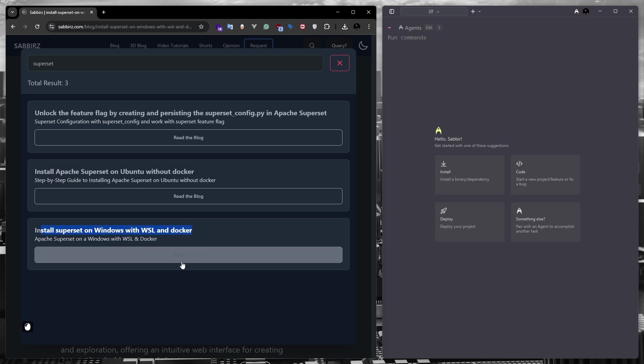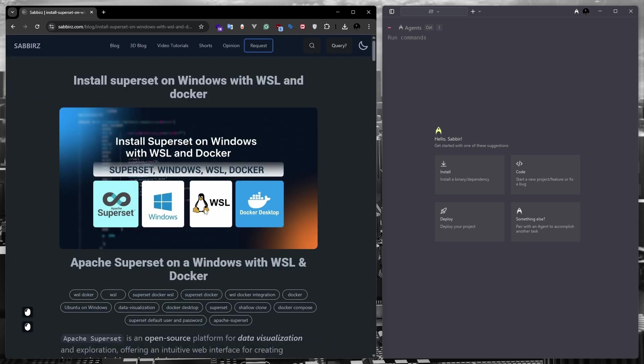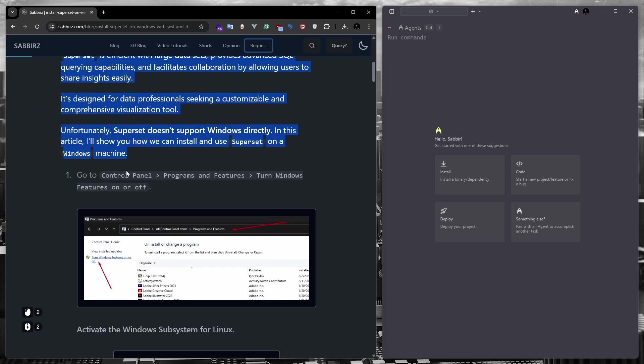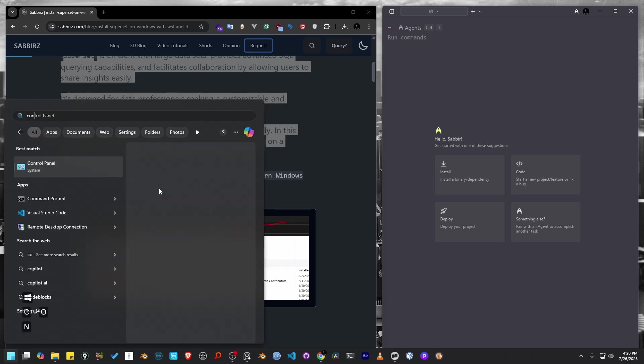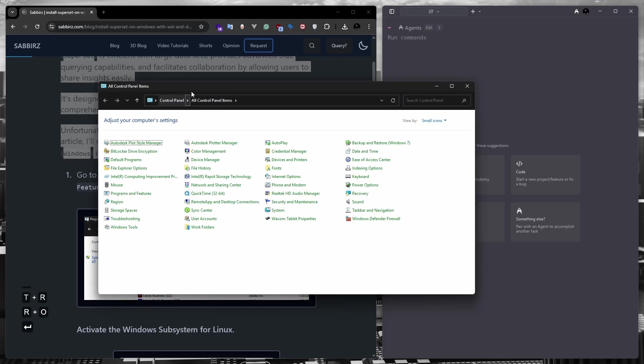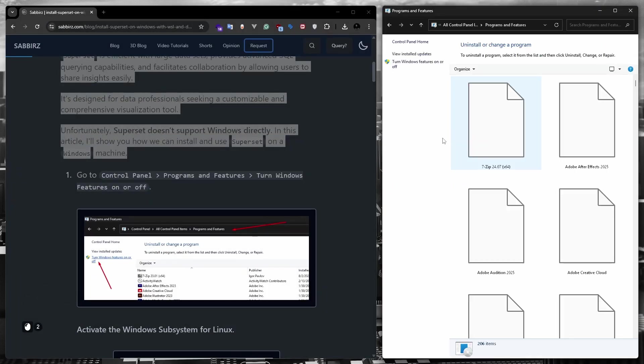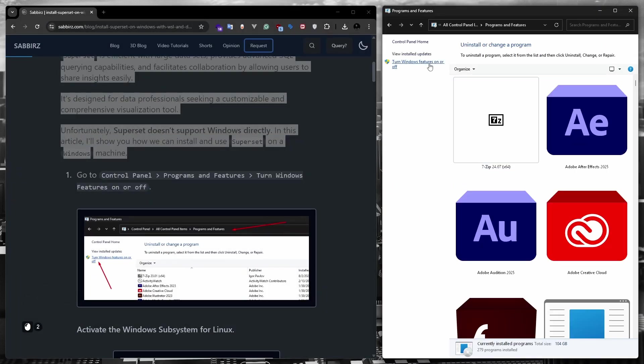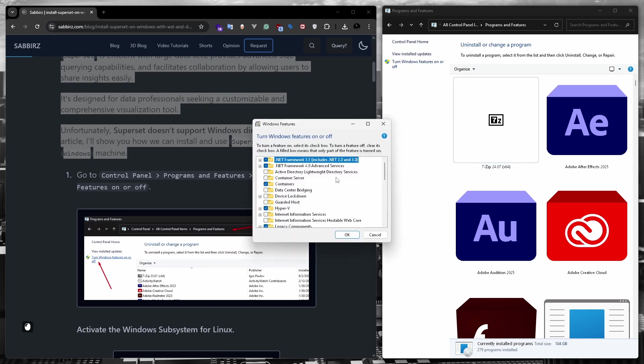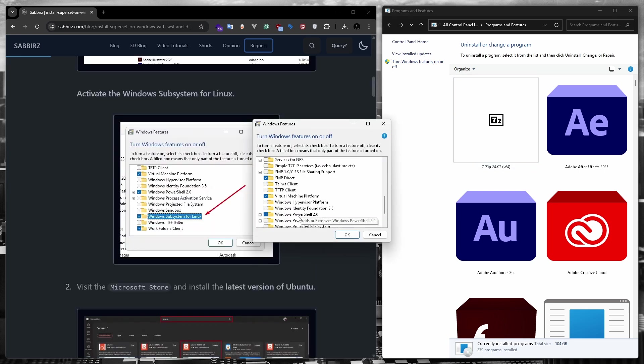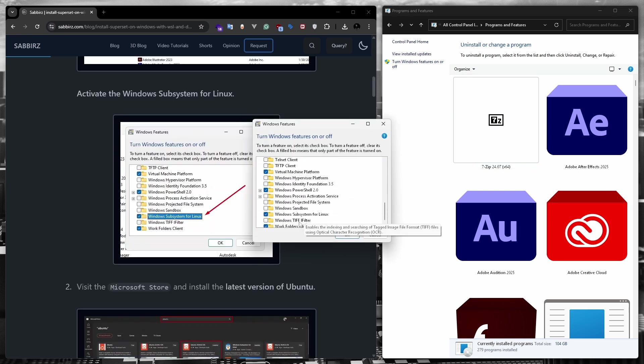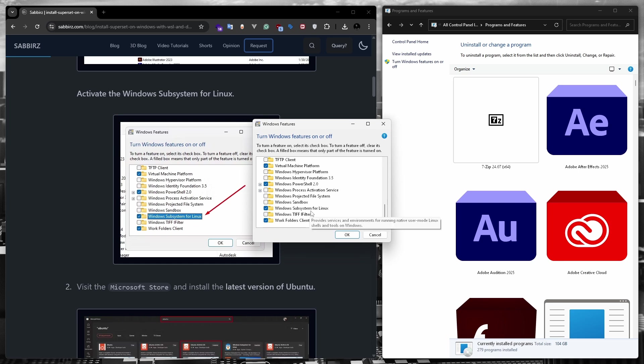So let's get started. First, we have to turn on a feature in the control panel, which is the WSL feature. I'm just quickly showing you. Go to control panel, go to program and features, click on the turn Windows feature on or off, scroll down, and activate the Windows Subsystem for Linux.